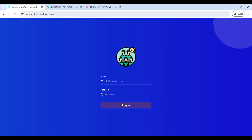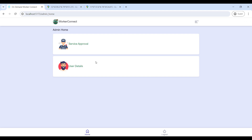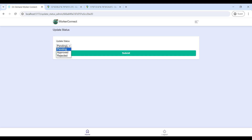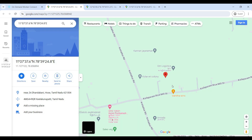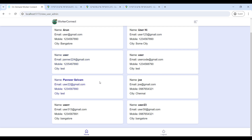Login into the Admin page by entering your email ID and password. Now you can see the Service Approval and User Details modules. Open Service Approval — the admin can view all vendor details on this page and approve a service by clicking Update Status to approve the profile. From the home map, the admin can view vendor locations. Next, click on User Details to view all user details on this page.